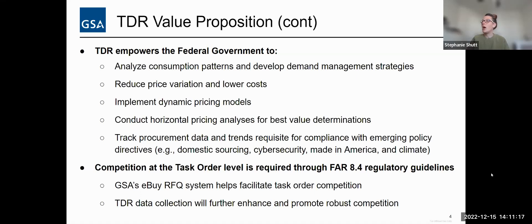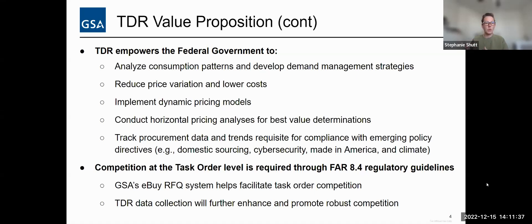On top of TDR, we have eBuy — our RFQ tool that helps us facilitate task order competition. The TDR data of understanding how many firm fixed price contracts we're doing versus time and materials will also be very helpful going forward because it helps us understand how the government is purchasing things more effectively. It also allows us to analyze and put that information out so industry knows what the government is doing as well.